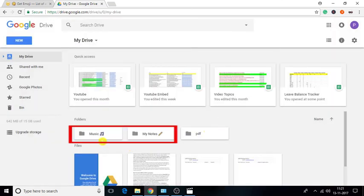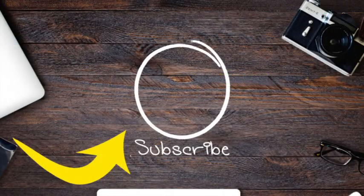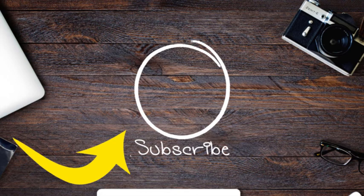That's it. This is how you can add custom folder icons in the Google Drive folder name. If you like this video, hit the thumbs up below and remember to subscribe to this channel for more.